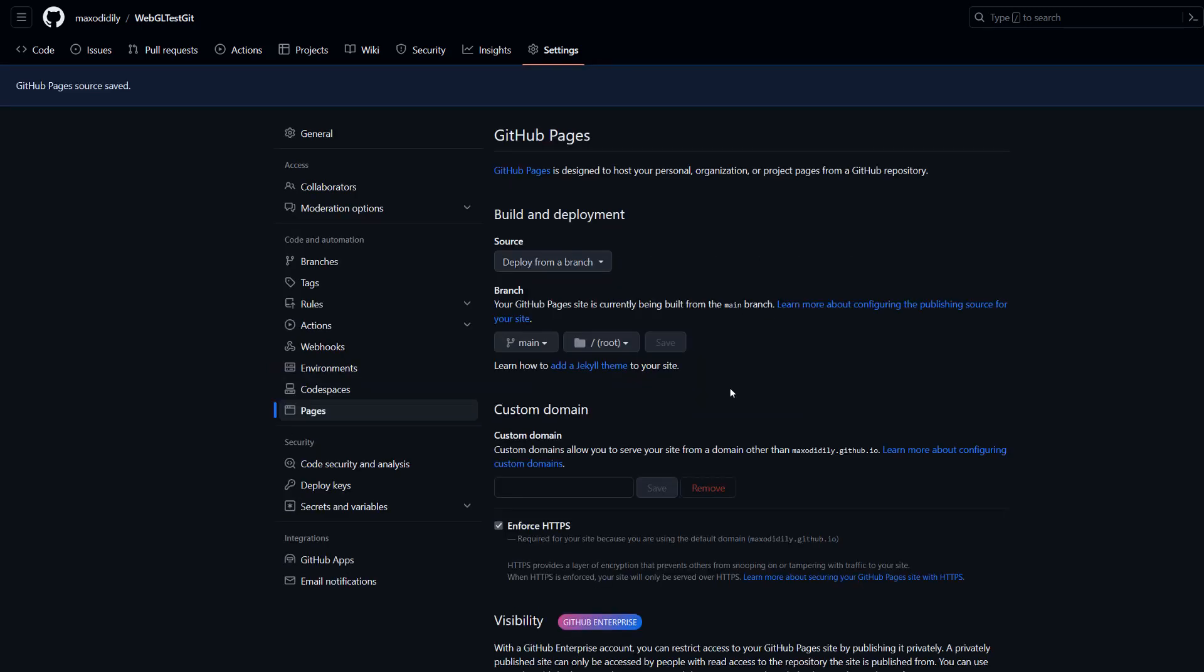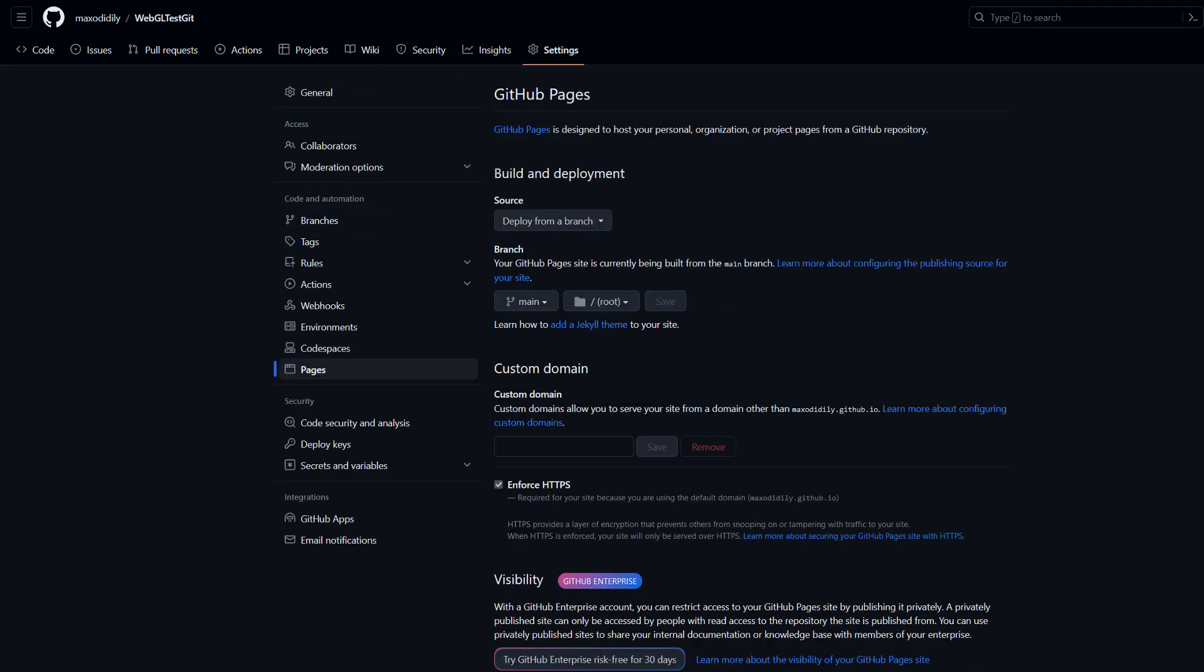After you click save, you're going to want to wait a moment. Lastly, after you've waited a while, my project took about two minutes before it went live.